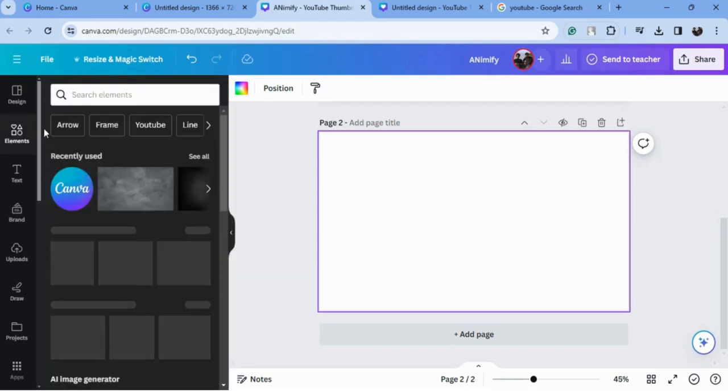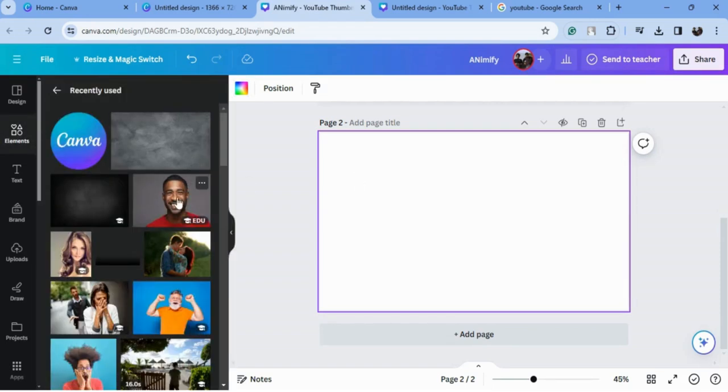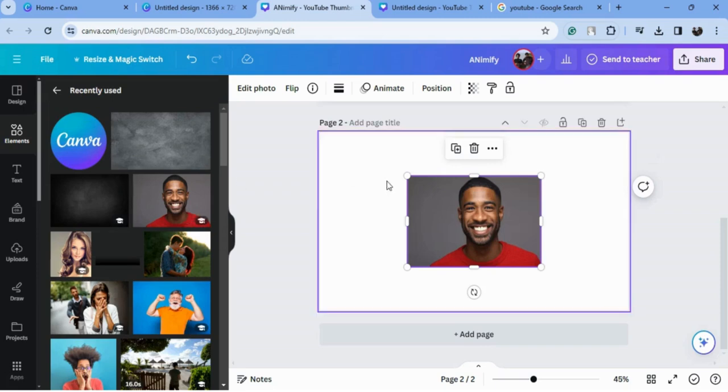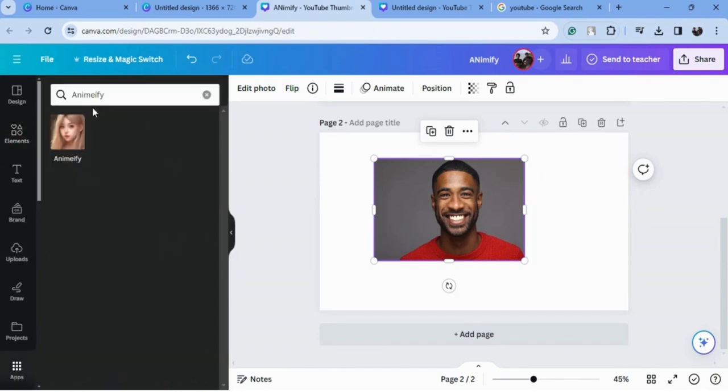First, we will go to the elements and I will choose my image from Canva. Upload your image, whatever you want. I will just select this image, and now I will go to the apps.